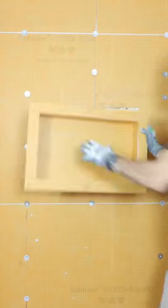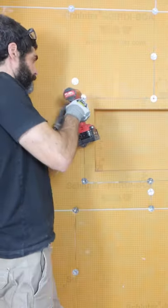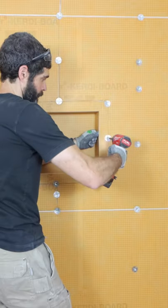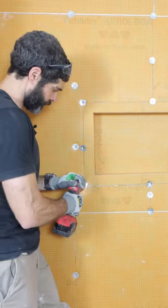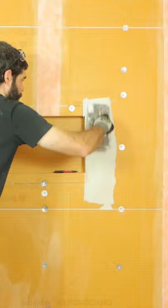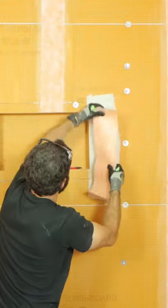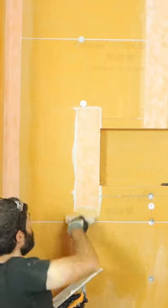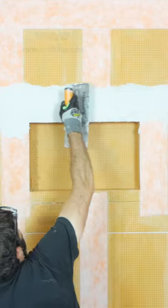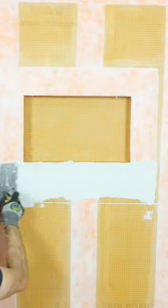I fit the niche in the recess and added a screw and washer every 12 inches on center of the framing. Then I applied Schluter all-set on the vertical seams followed by KERDI-BAND, then all-set on the horizontal seams followed by KERDI-BAND. You want two inches of overlap.